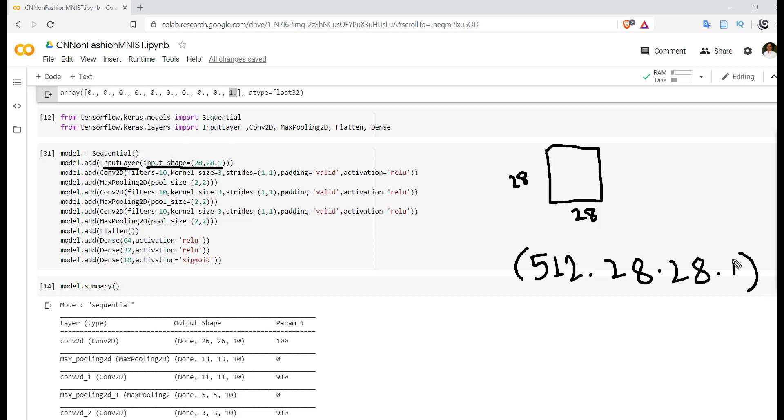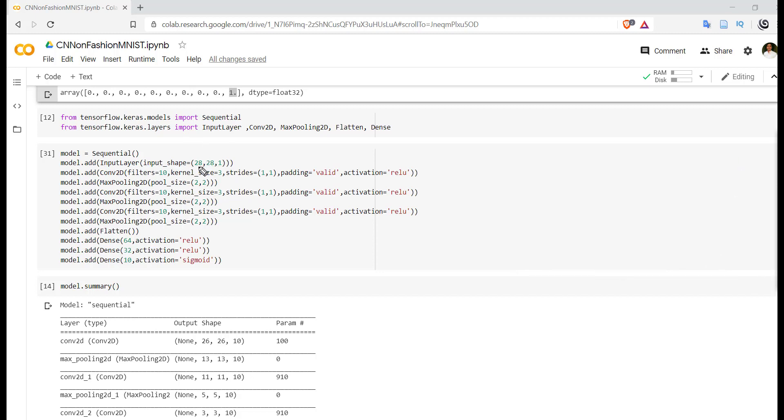So this is all about input layer. Basically convolutional neural network works on three-dimensional data. After that we have to use Conv2D layer. In Conv2D layer, first parameter is filters - filters is equal to 10.